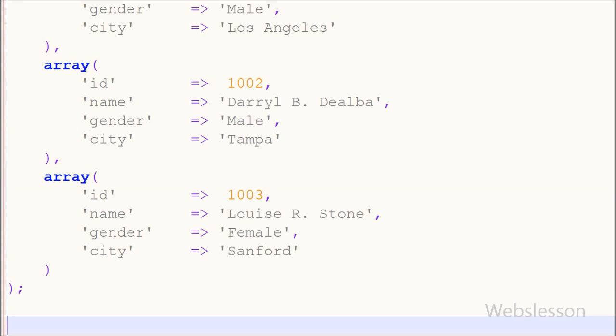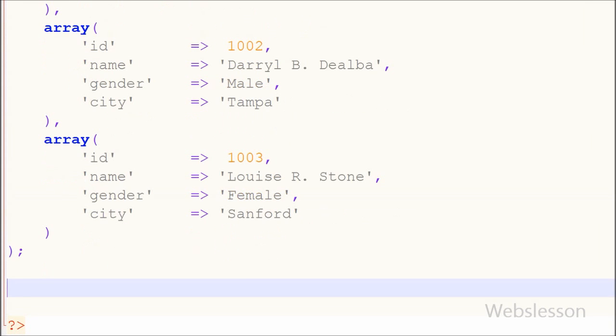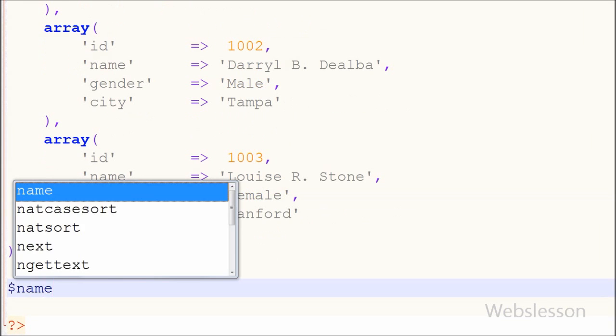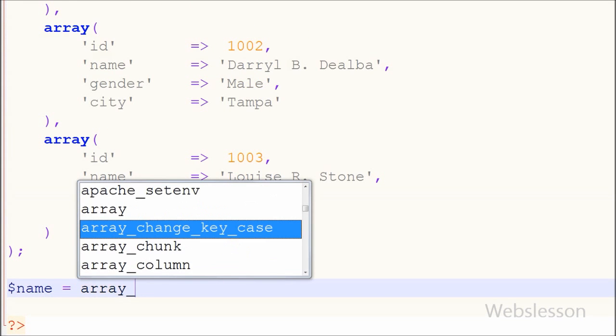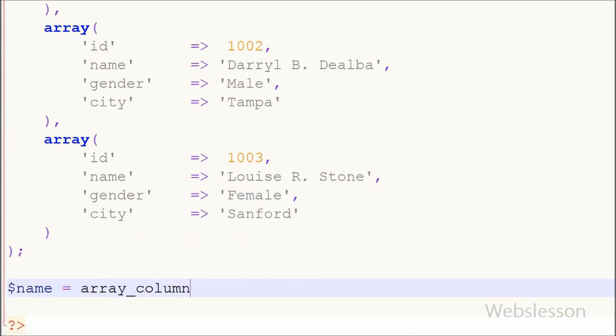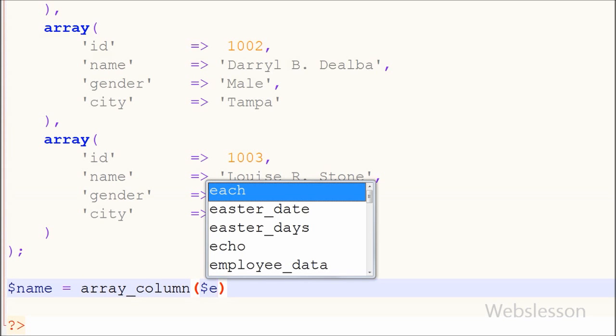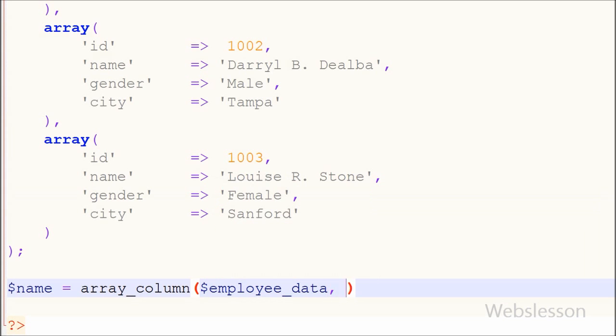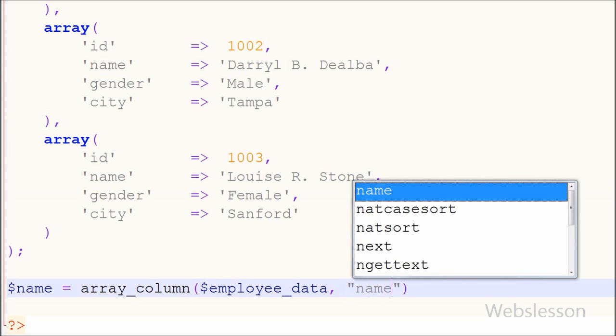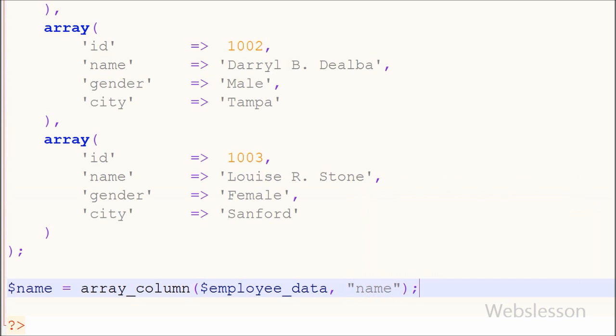So I have written one name variable equal to array_column function with two parameters: one is the array name which is employee_data, and second is column_key which is name, because I want to get all the names of employees.